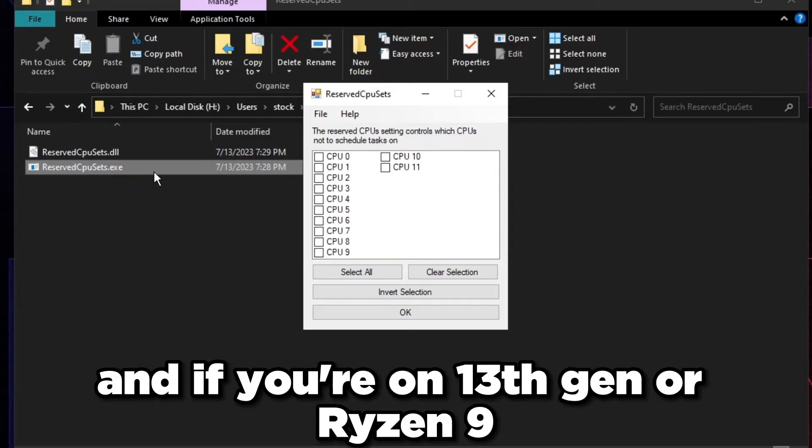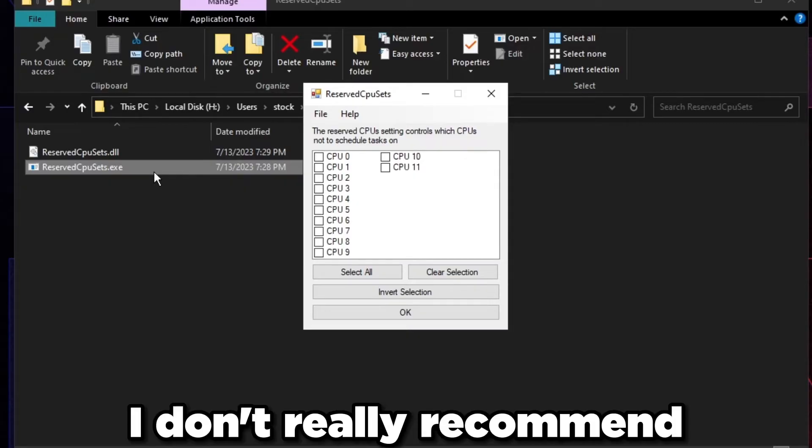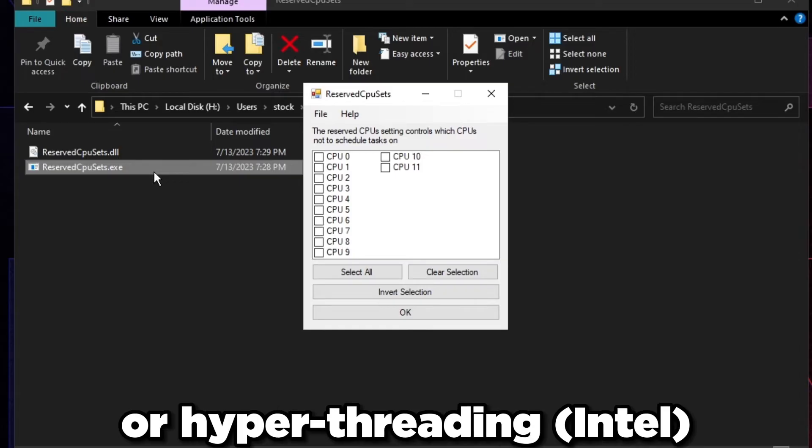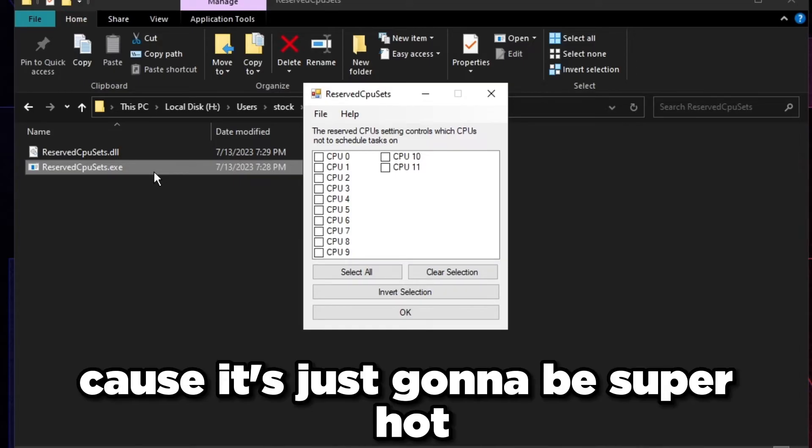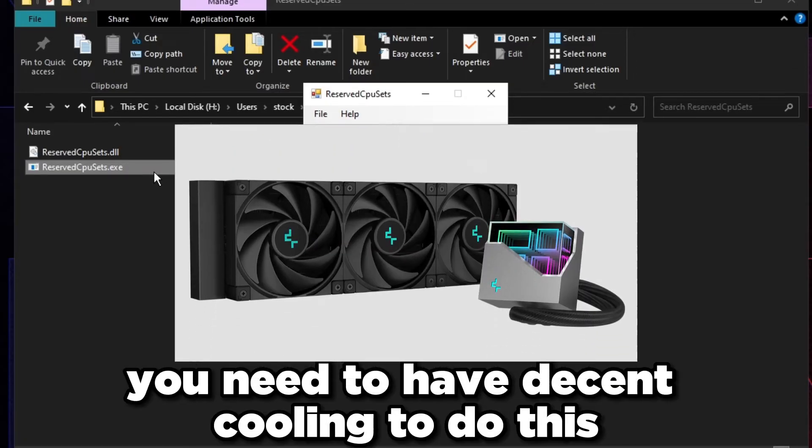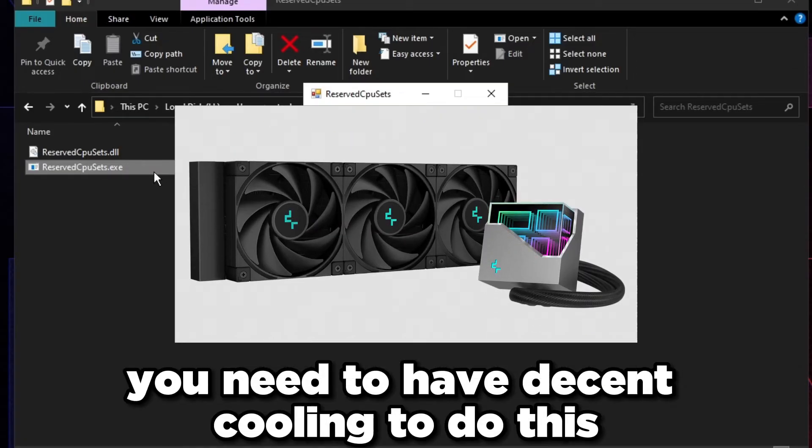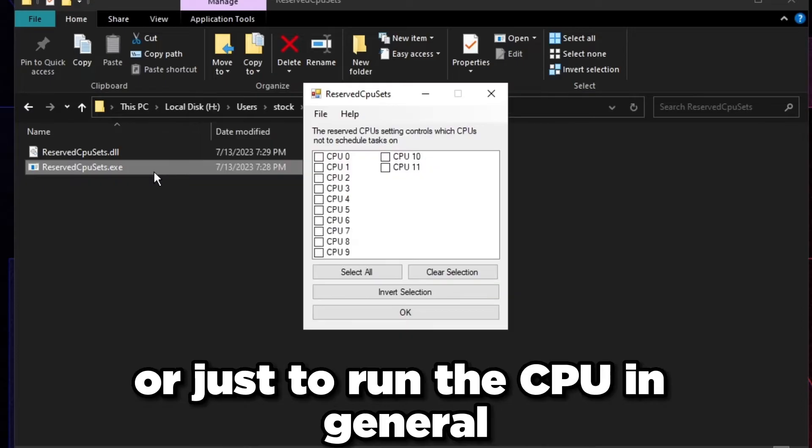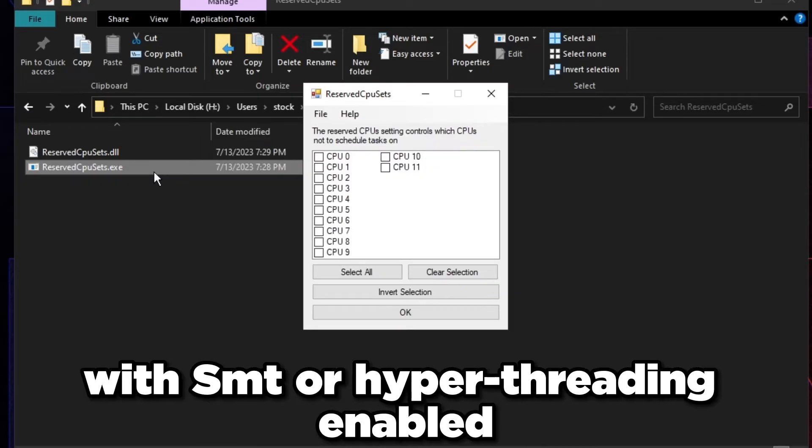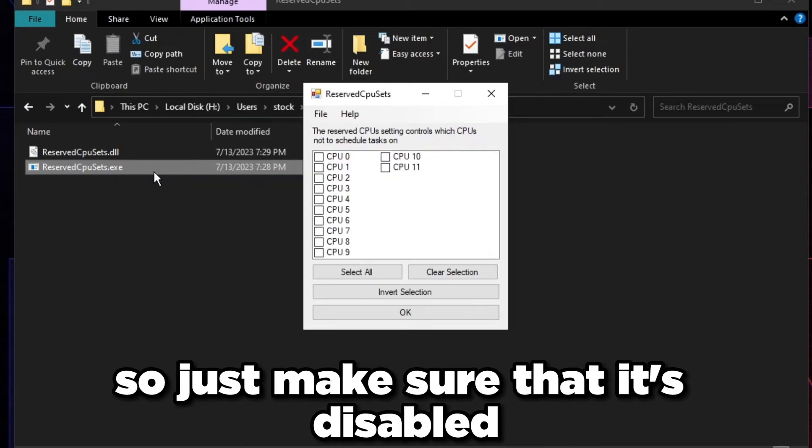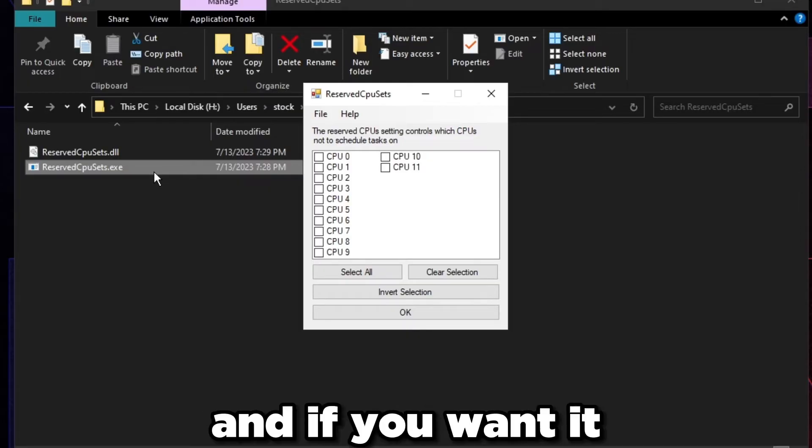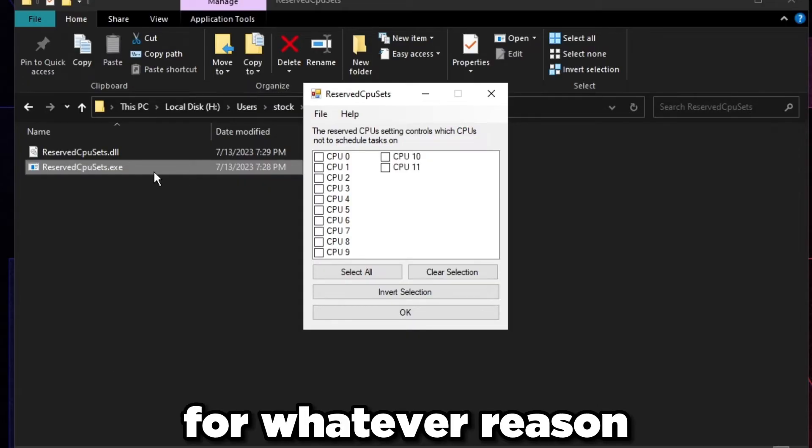If you have SMT enabled, you need to select every other core. If you're on 13th gen or Ryzen 9, I don't really recommend enabling SMT or hyperthreading because it's just going to be super hot. You need to have decent cooling to do this or just run the CPU in general with SMT or hyperthreading enabled.